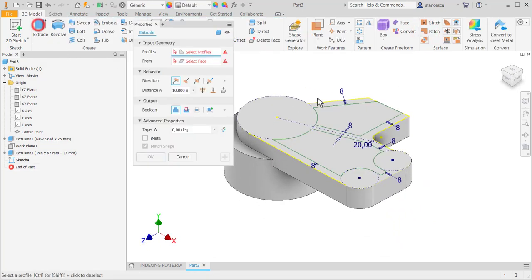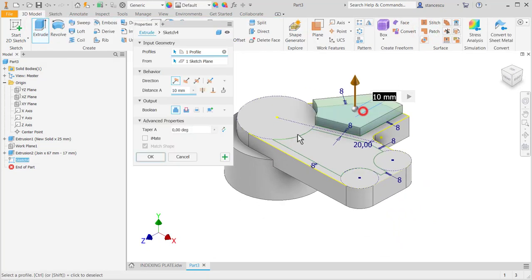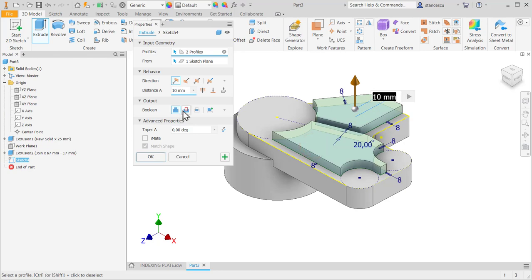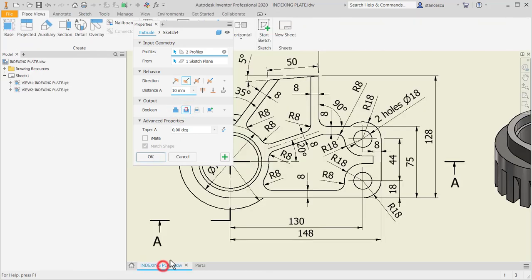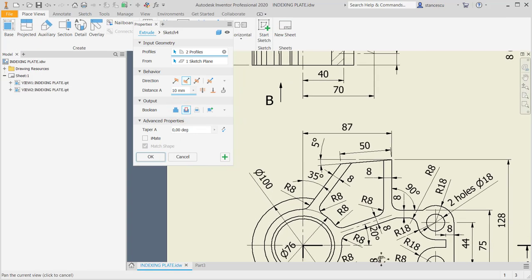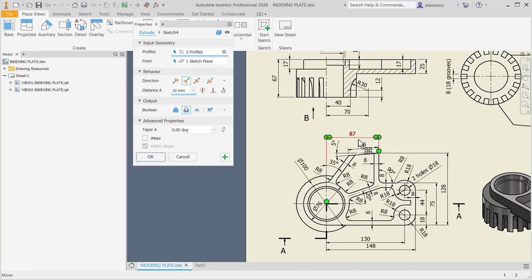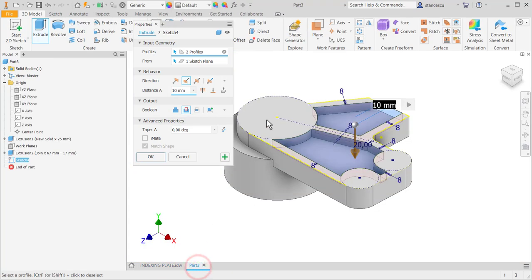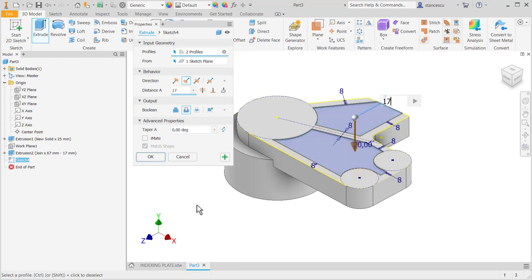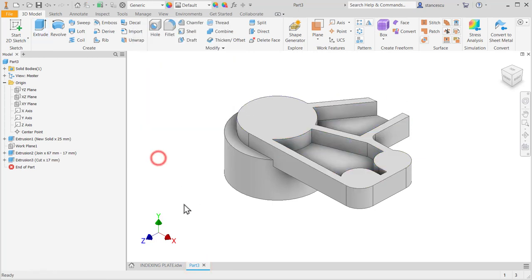Extrude. One, two. Cut. And the depth is somewhere seventeen. Yes. Seventeen. Okay.